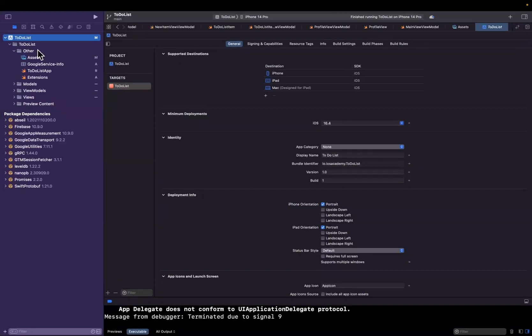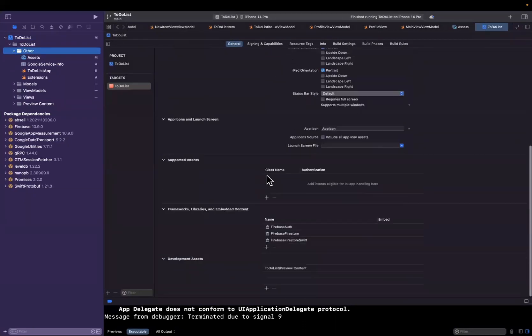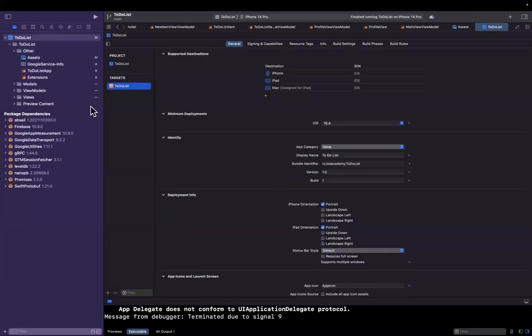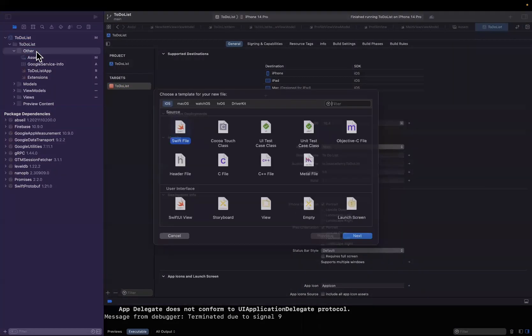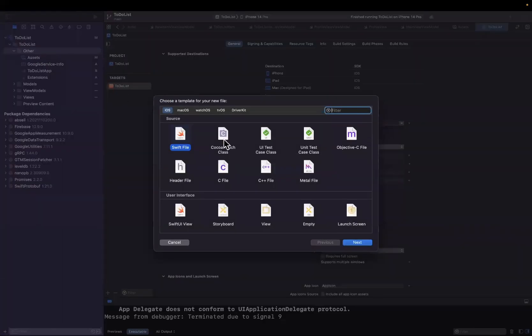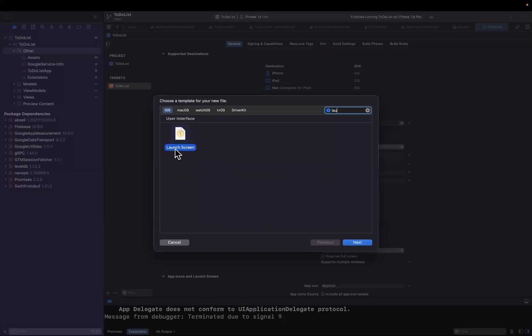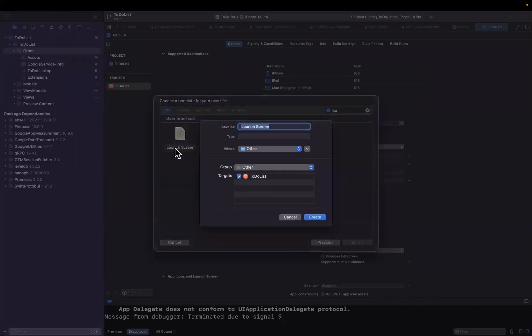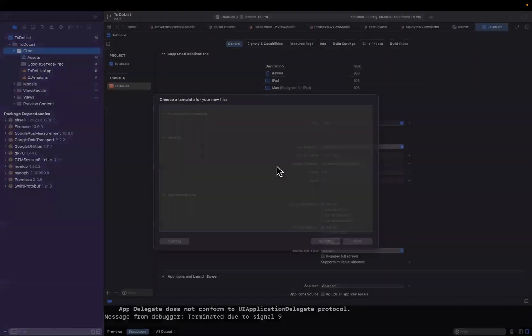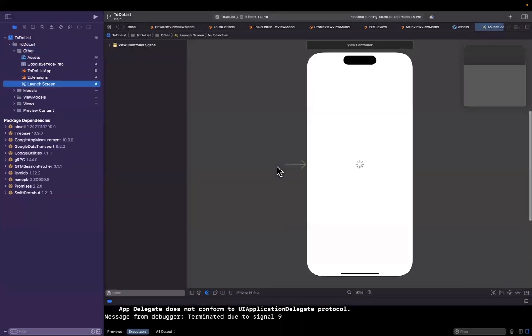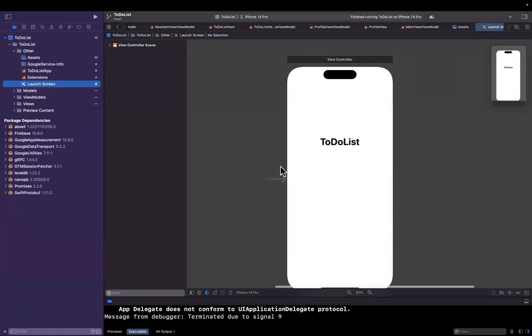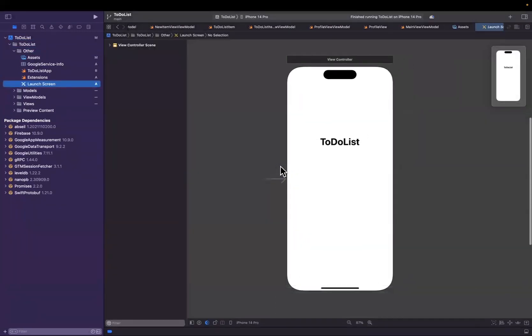Now the SwiftUI template doesn't actually give this to you out of the box. What we're going to do is create a new file that we're going to set as our launch screen. So hit Command+N for new file and search for launch screen in here. Leave the name as default.